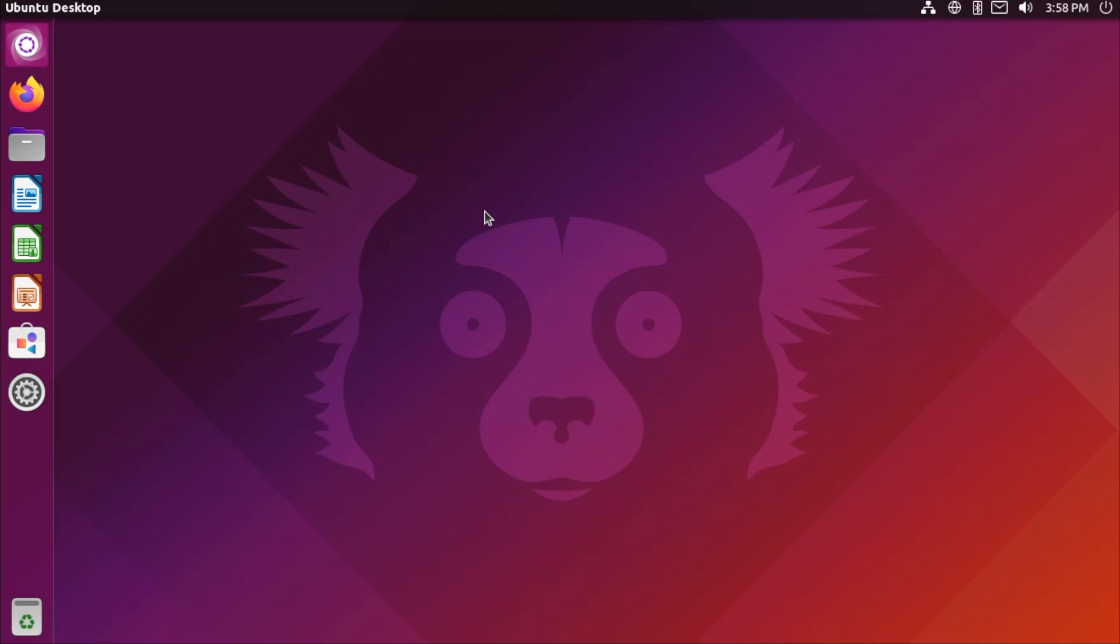Hello everyone, welcome back to Planet Linux. Today we're going to be taking a look at a Linux distribution that's very near and dear to my heart, and that is Ubuntu Unity.